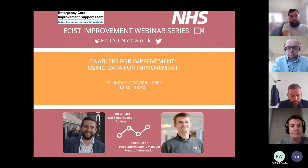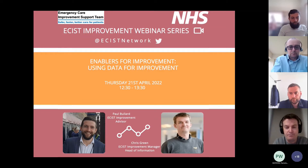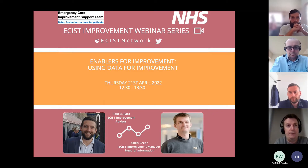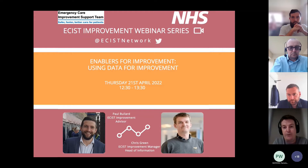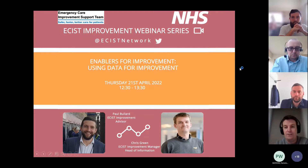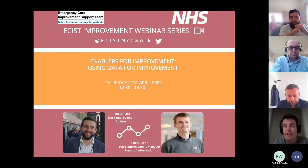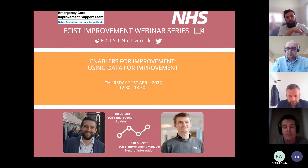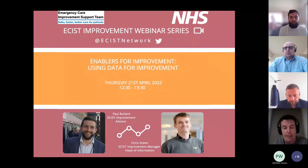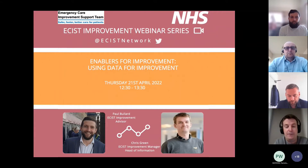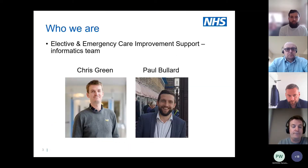Good afternoon everybody, welcome to today's Easiest Improvement Webinar series. There have been a series of different webinars run by the team and they're all available on our YouTube channel, so if you'd like to go over those please feel free to have a look. Today Paul and I will be talking to you for about 40 to 45 minutes on data for improvement.